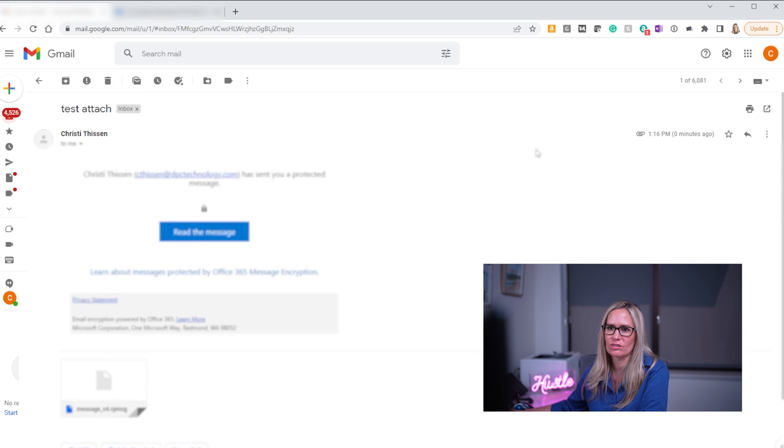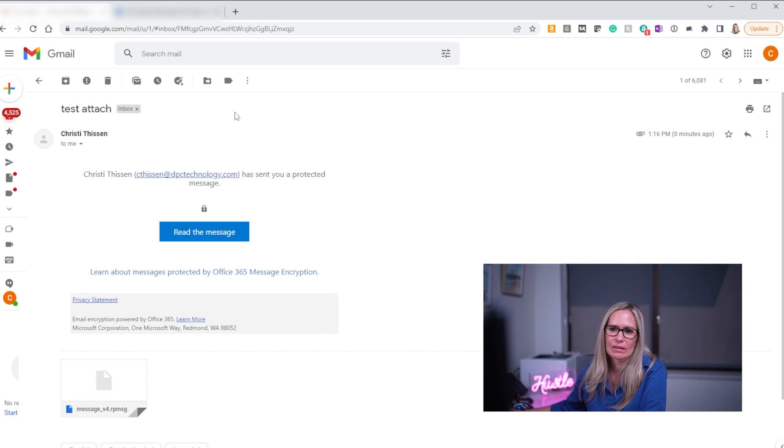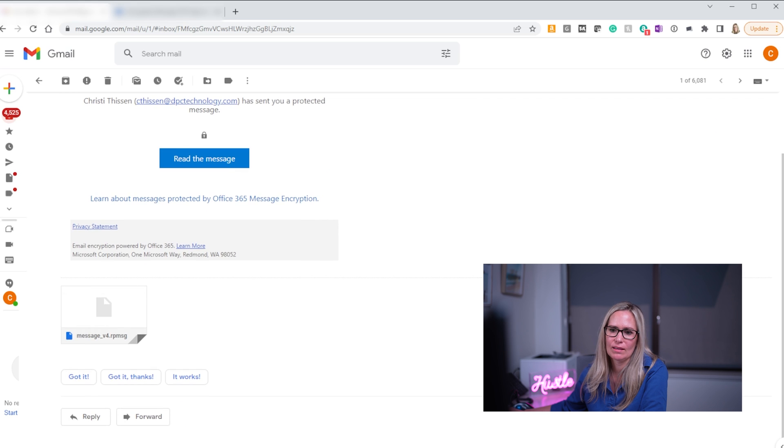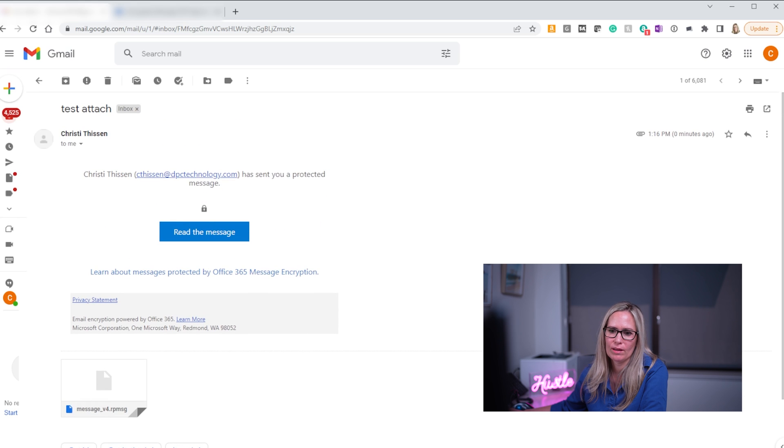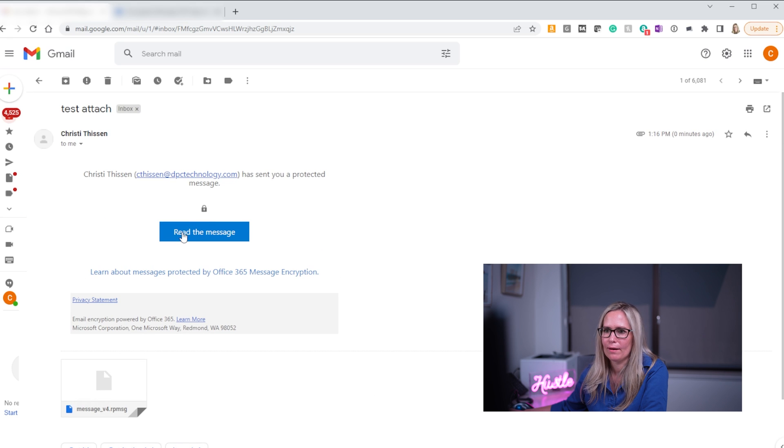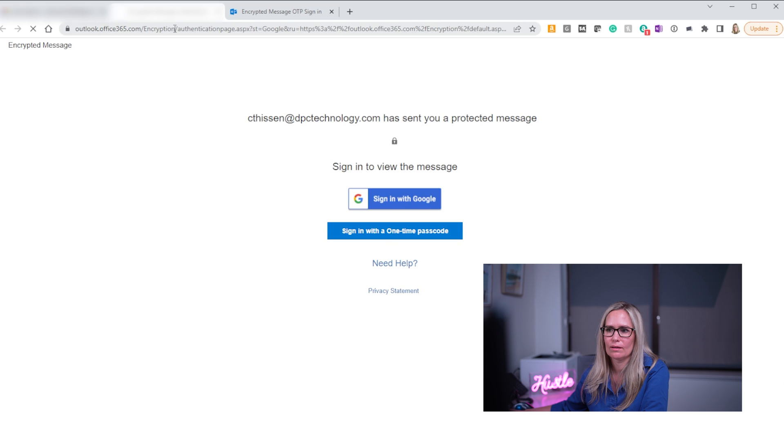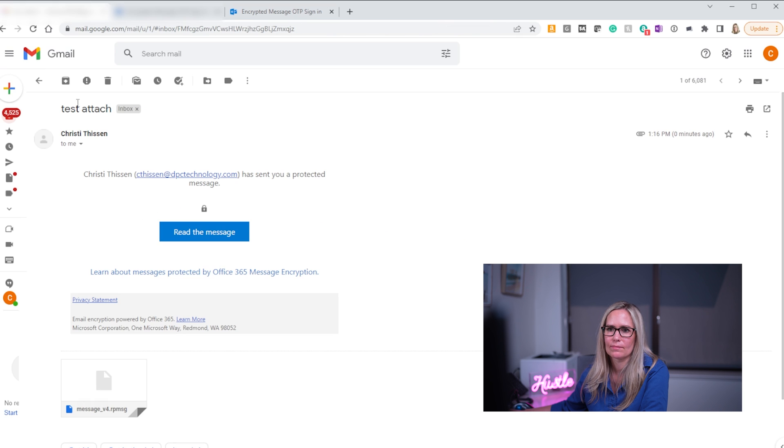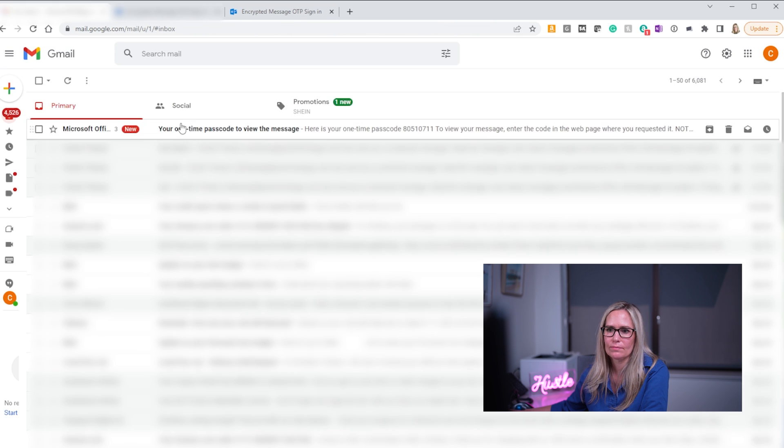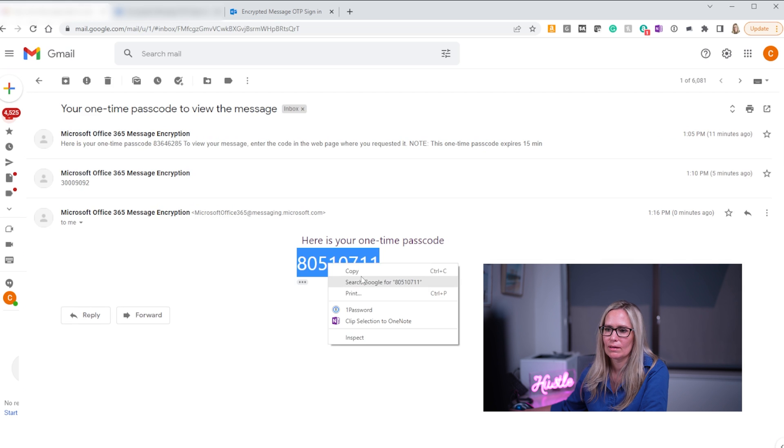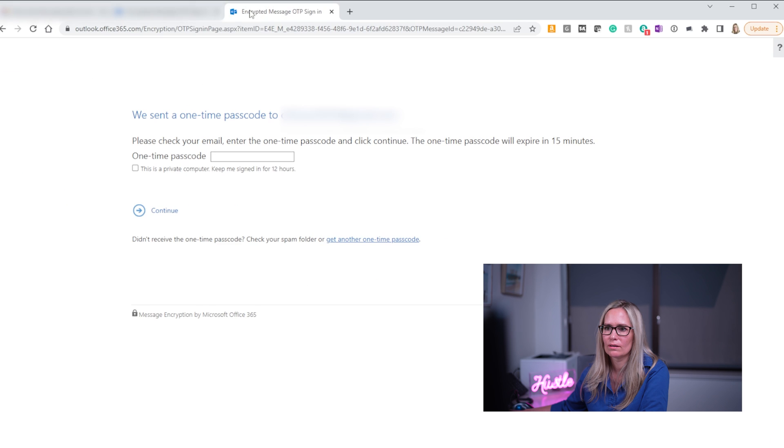And then I'm going to go over to my Gmail inbox and see here it is test attach. And same thing as you can see on this other end I can't see that attachment or anything until I actually click into this read the message. So it tells you it's encrypted. I'm going to click into it and I'm going to do a one-time passcode again. And here's my one-time passcode. I'm going to copy and paste that over here.